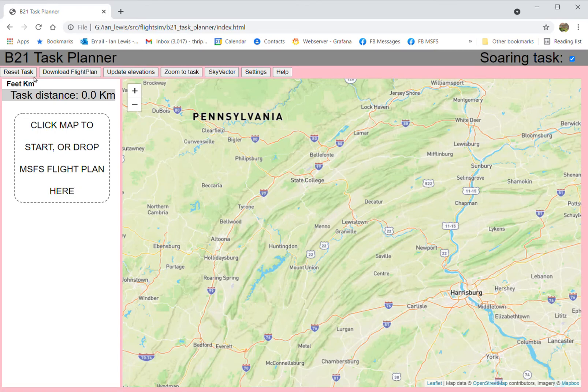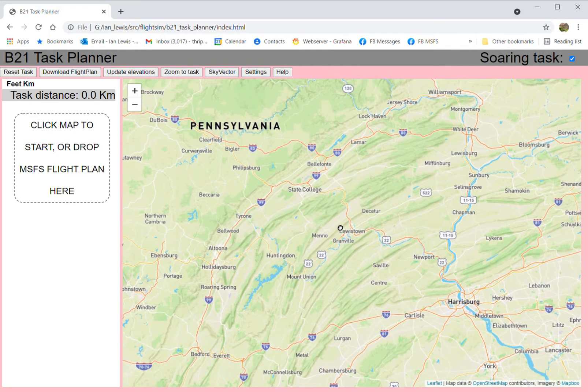Here's an example of using B21 Task Planner to create a Microsoft Flight Simulator flight plan. It's particularly suited to VFR flights and in particular the kind of flights that gliding pilots like to do.